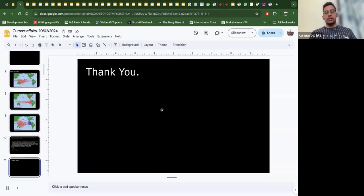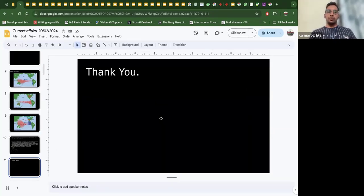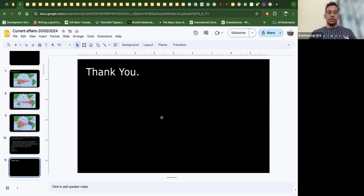Thanks a lot, this is the session for today. Keep subscribing to our channel and liking our videos — that will motivate us to do more. We will come up with more topics, including discussions of previous year questions. Thanks a lot, have a great day!